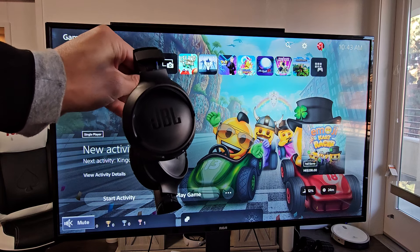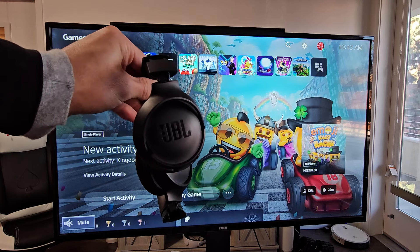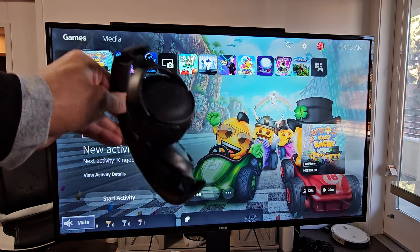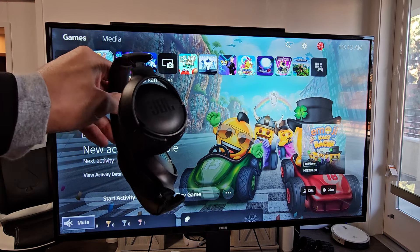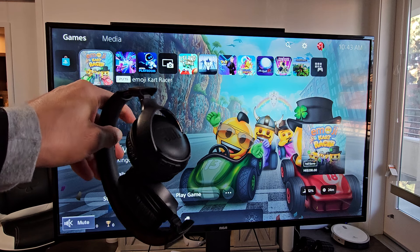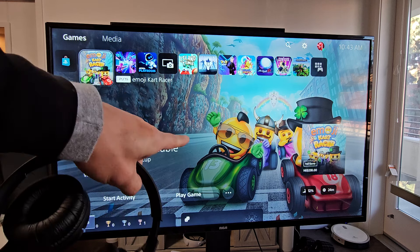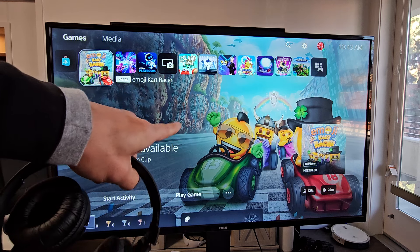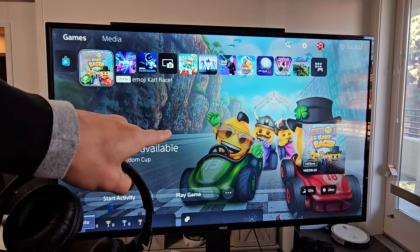Here's a pair of JBL Tune 510BT headphones. I'm going to show you how to pair and connect these directly to your PS5 via Bluetooth.